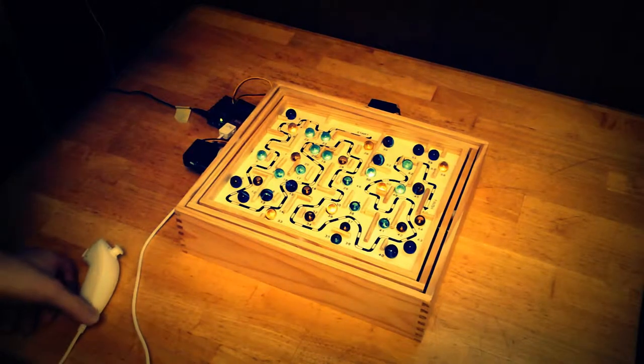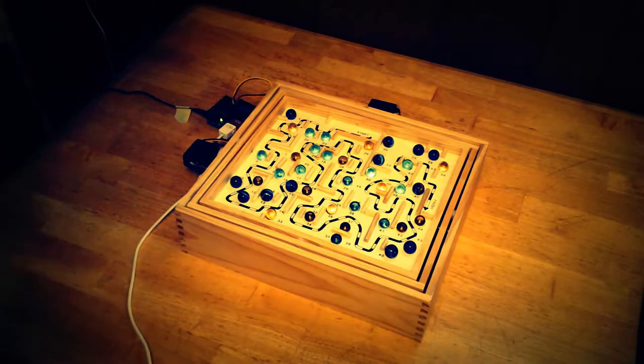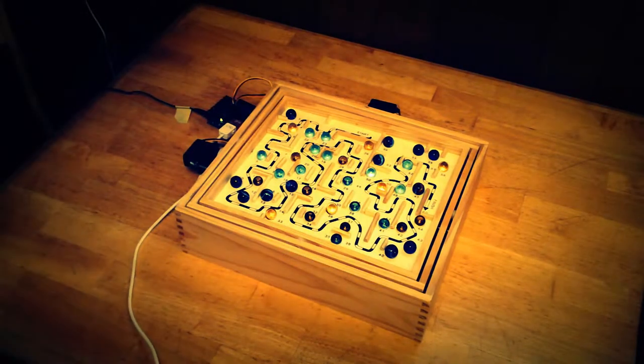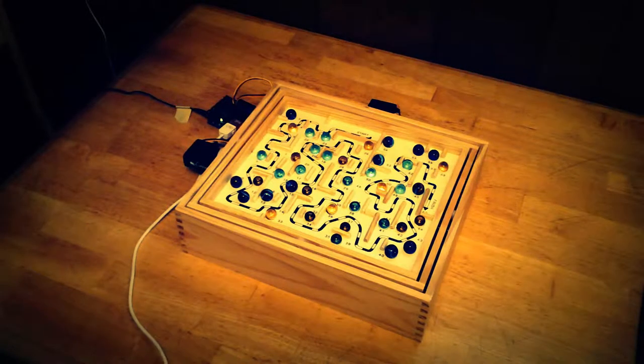Hey everyone, got a new project for you here. It's an Arduino-controlled labyrinth game.